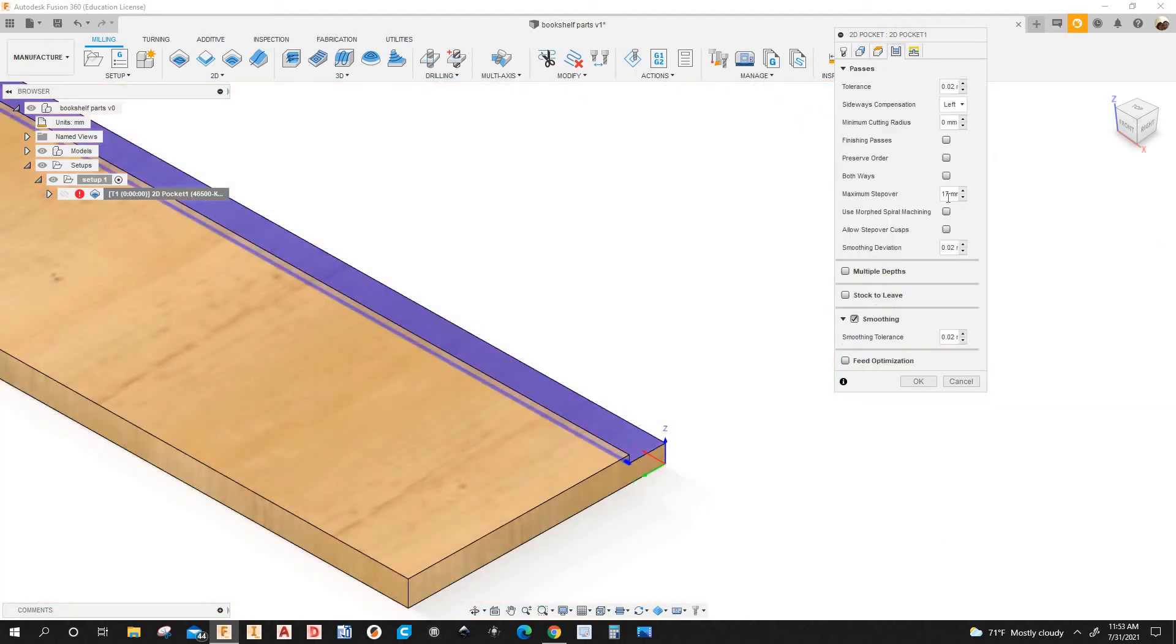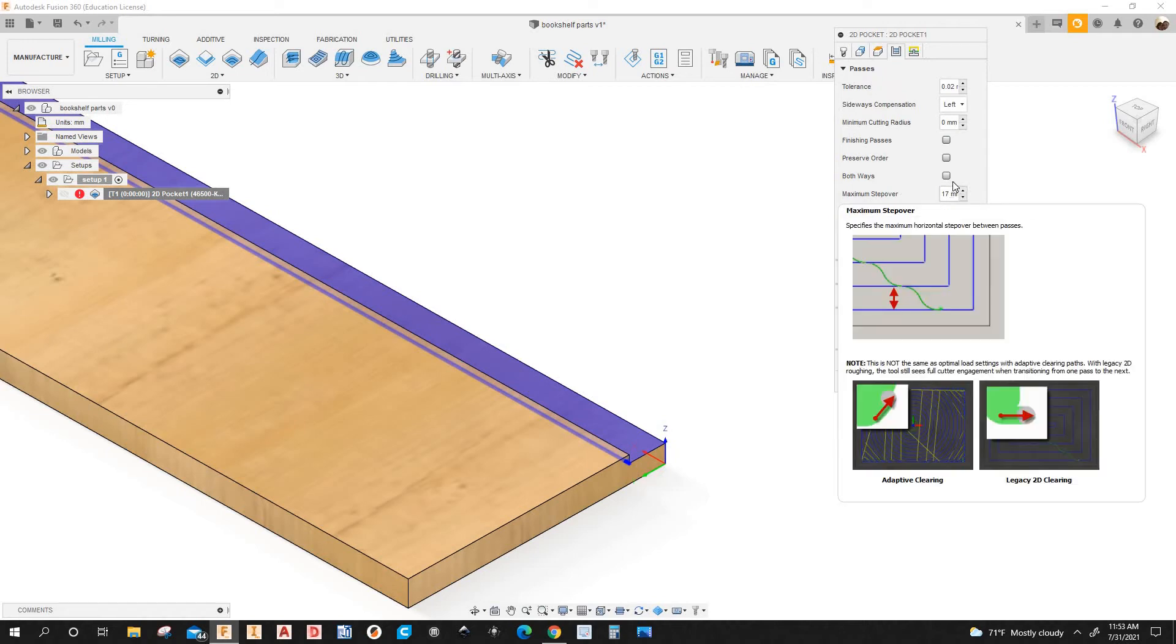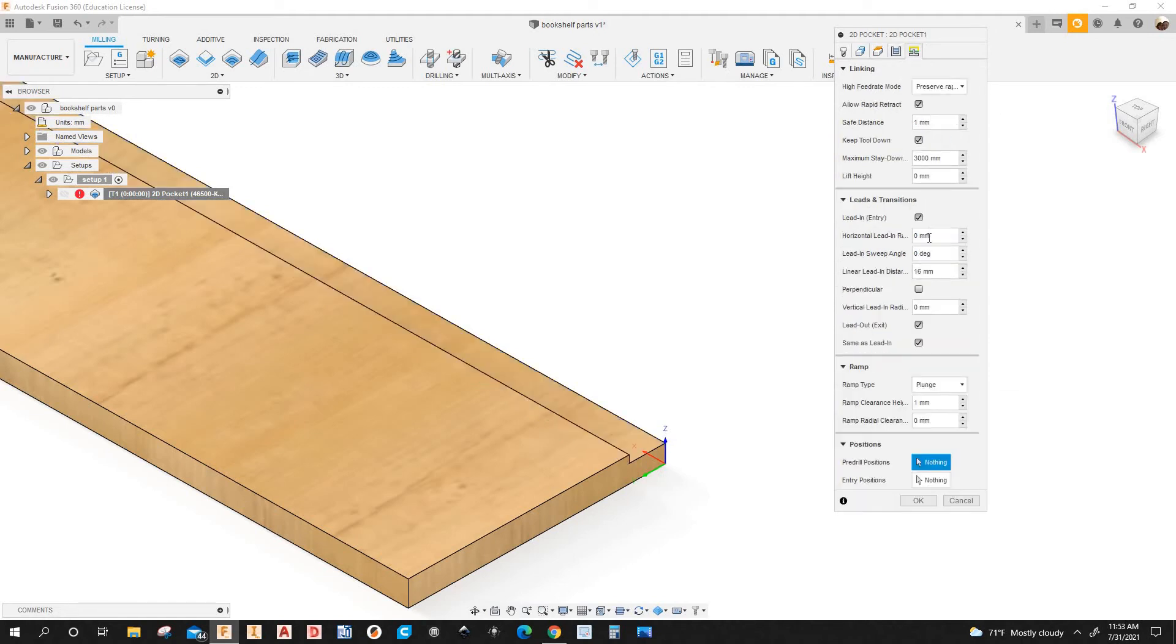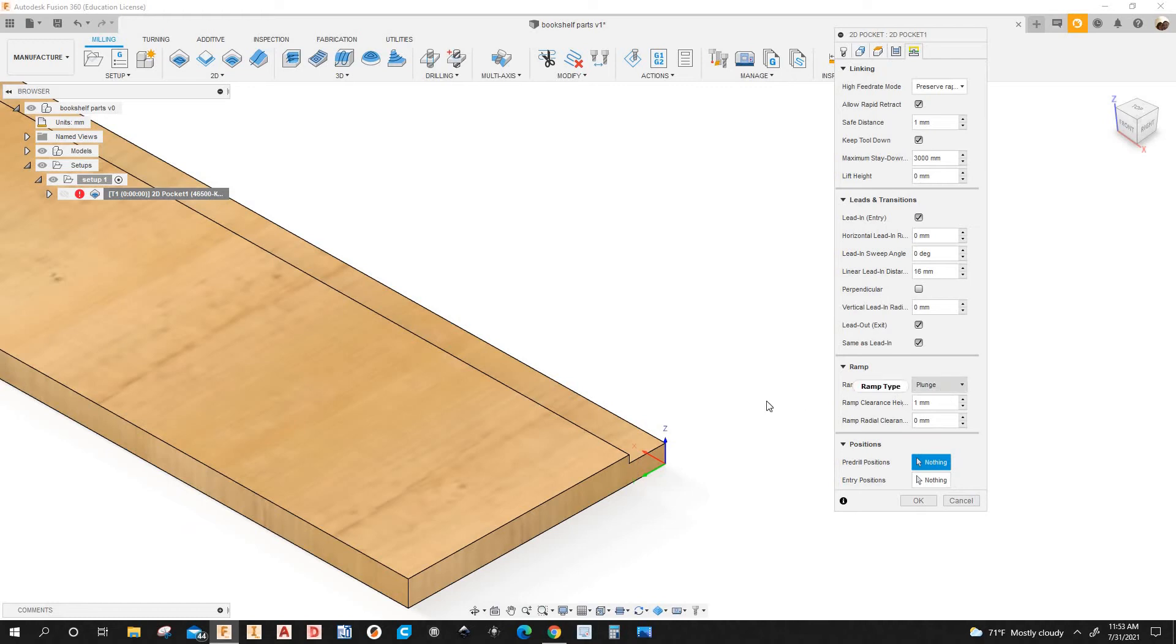Passes, I have it at 17mm step over. The compensation is going to be left. Linking, I have the lead in and lead out. I have 16mm. Remember time is plunge. So everything here looks good. I'm going to click OK.